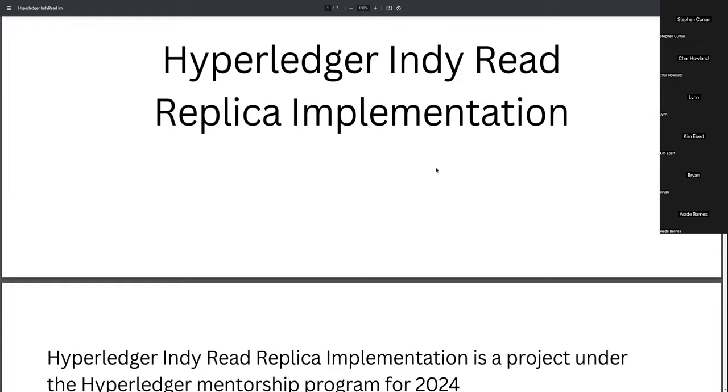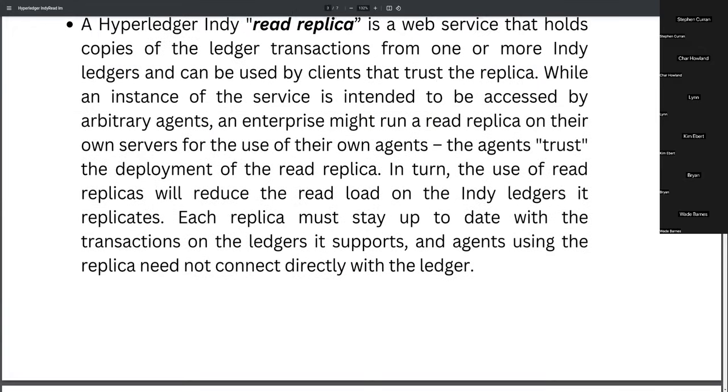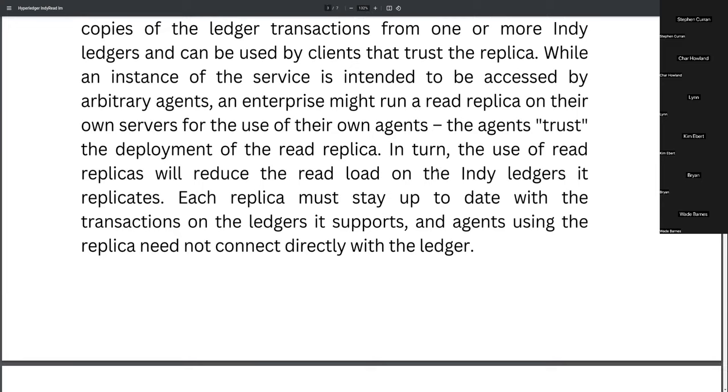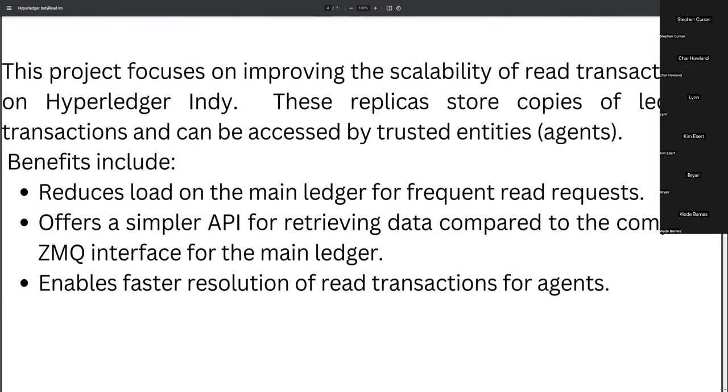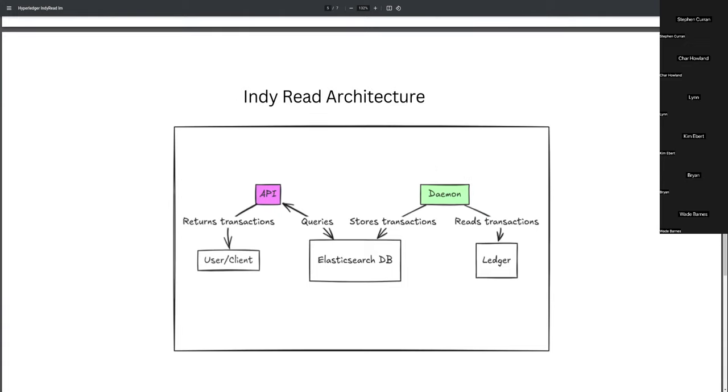Alright. So, in the context of the Indy Ledger, the Read Replica is a web service that holds copies of the Ledger. Just see it as a convenient way for clients to access the Ledger. And this is meant to be run within a secure network, like within an enterprise or some corporation. So, I've been working on this since July and we have made some progress and would like to show you guys the architecture of the Read Replicas.